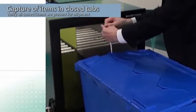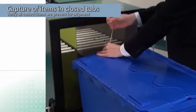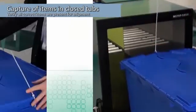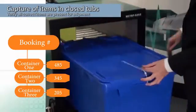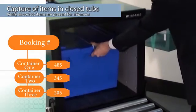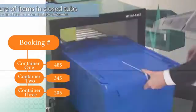Once in a closed and secure state, tubs can also be checked and verified with all the items associated with that tub and to a particular booking.